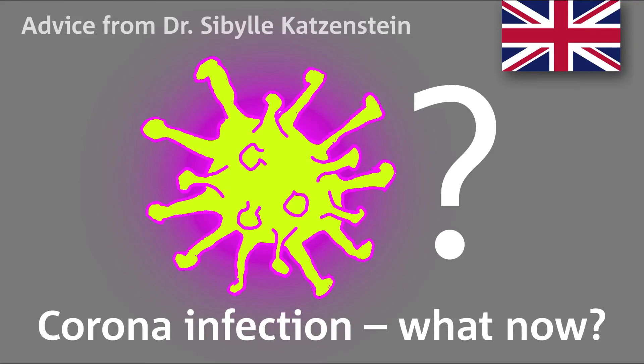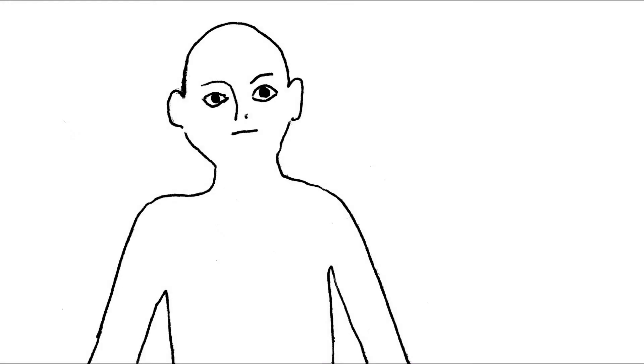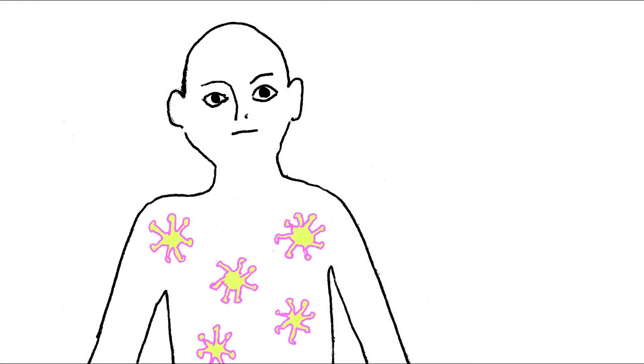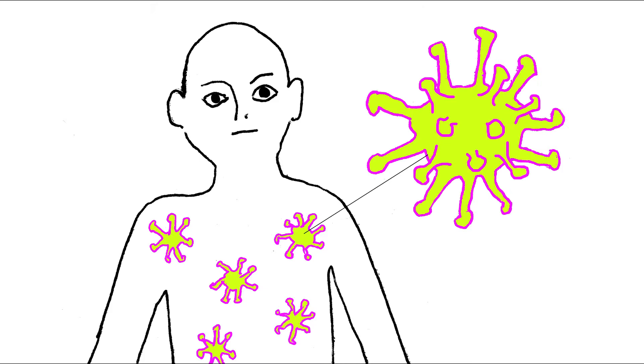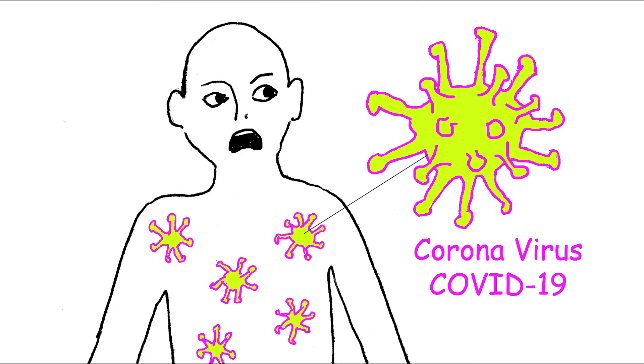Infected with the coronavirus, what do you do now? So, you have been tested for the coronavirus and the test is positive. Well, it's not the end of the world.